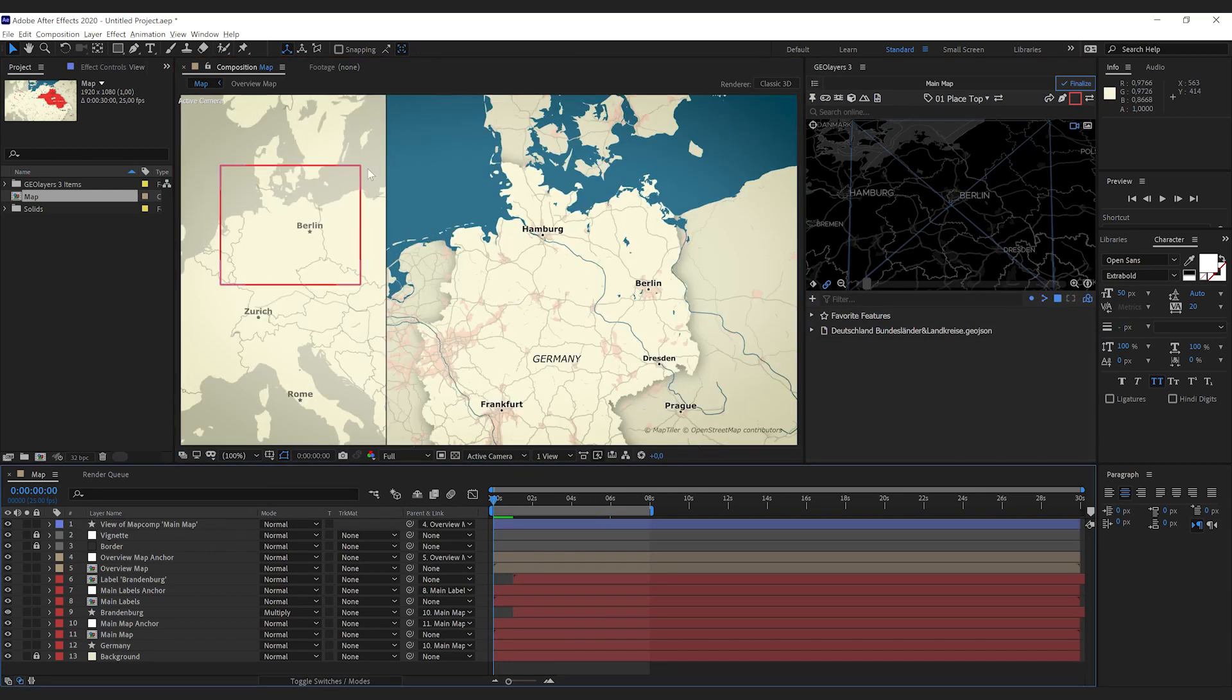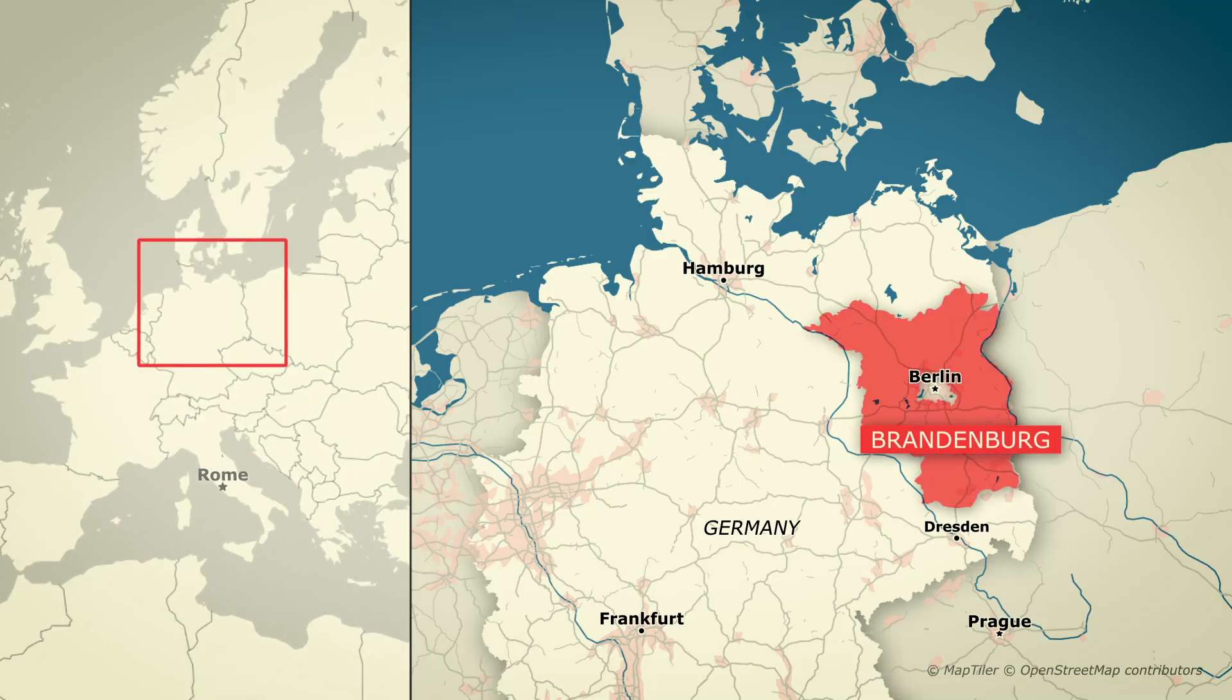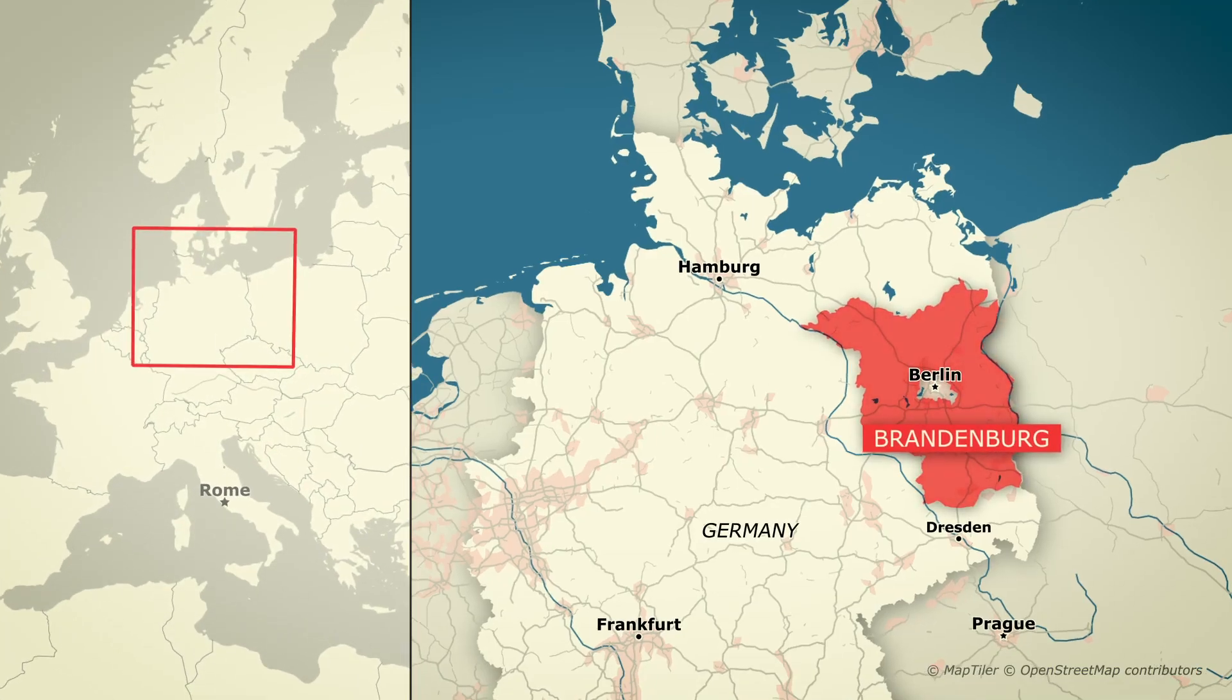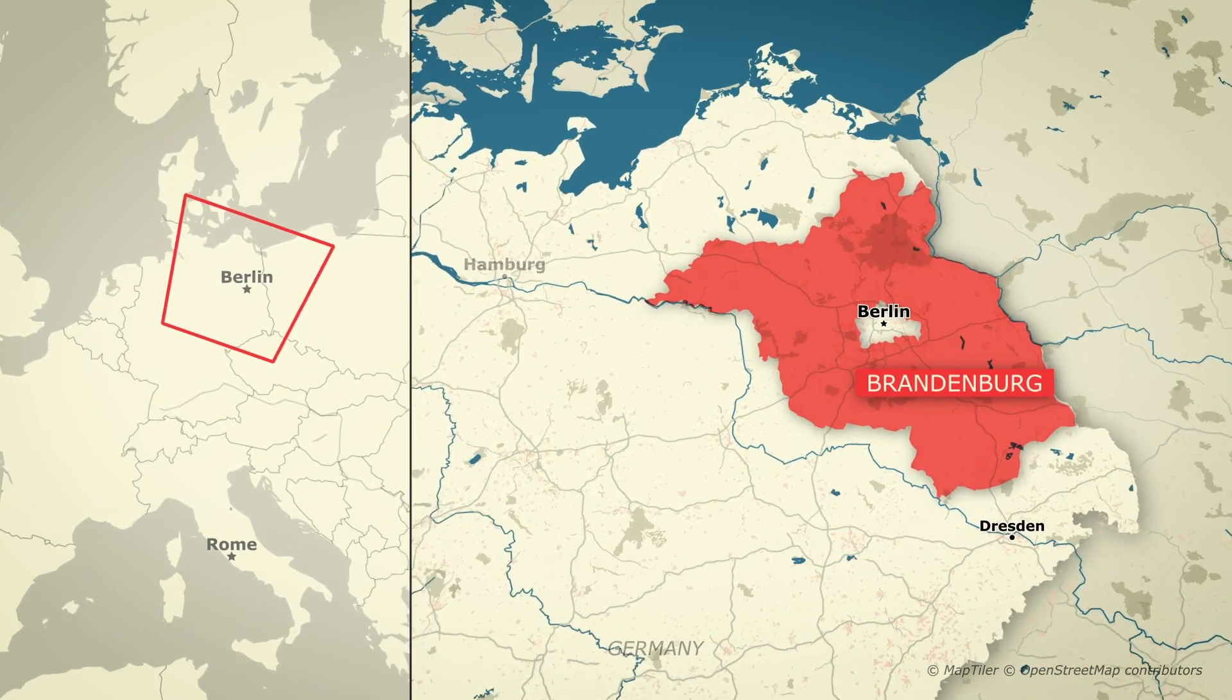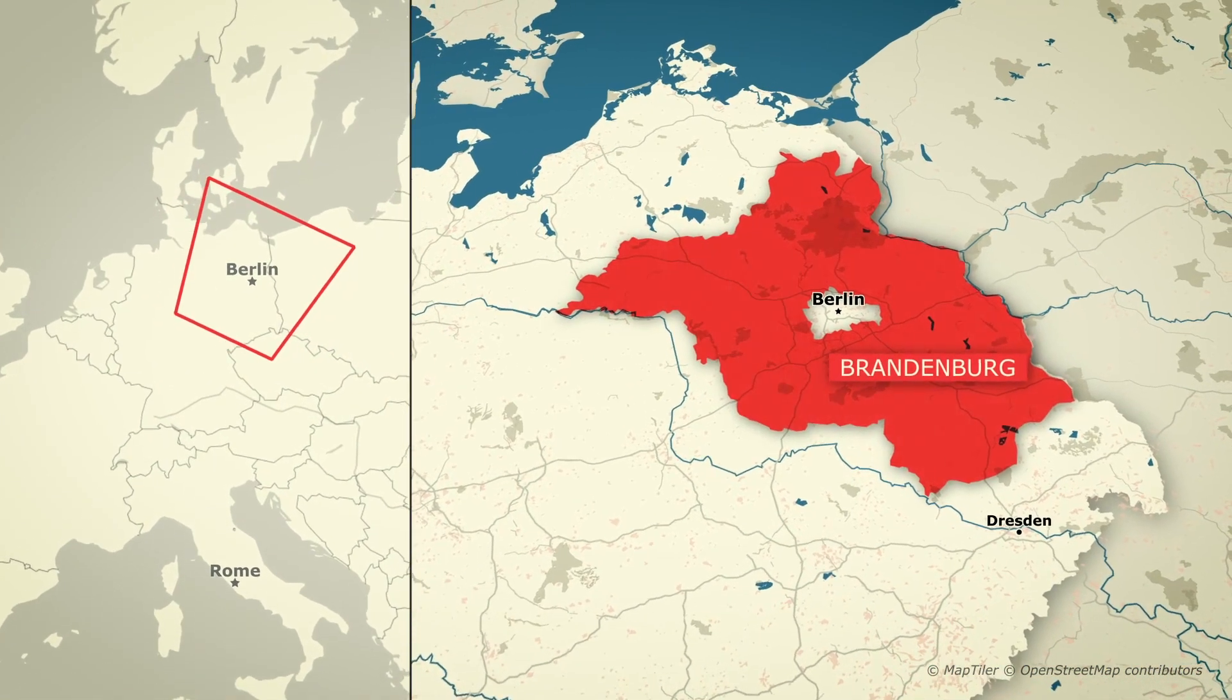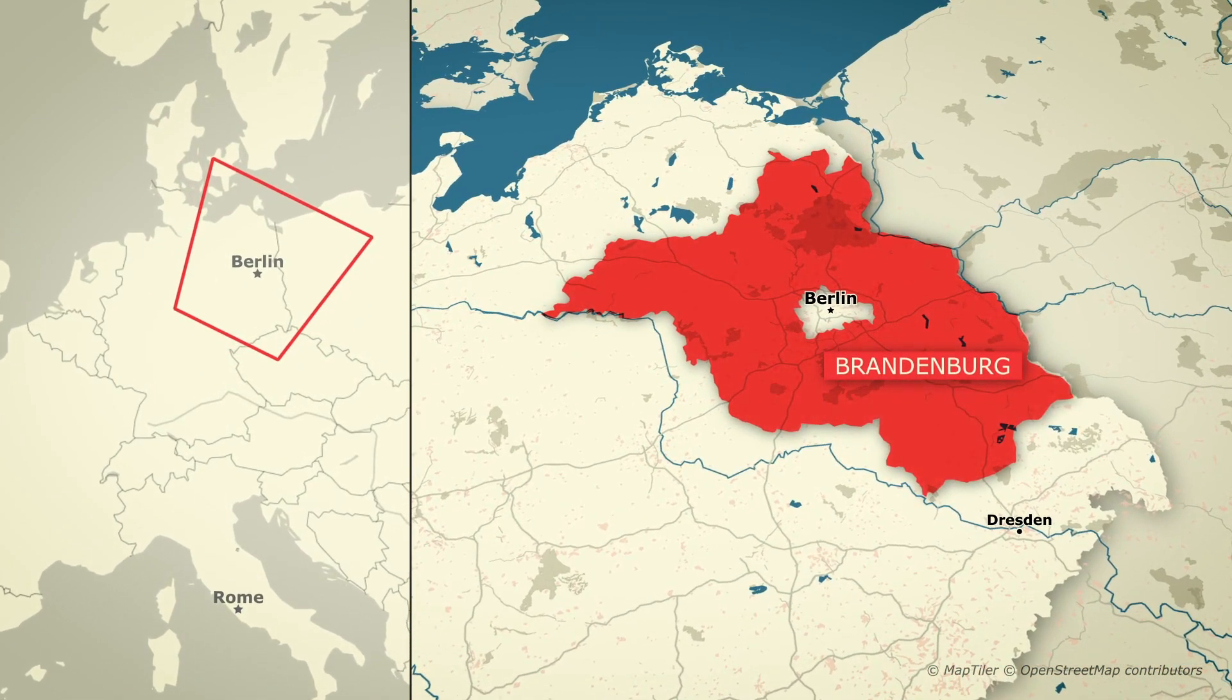Now this view rectangle will stick to the overview map no matter how you animate it. That's it, I hope you like it, bye!